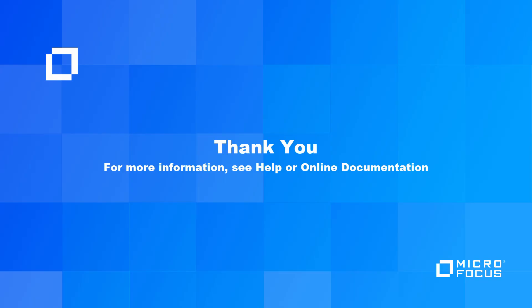For more information on the Dashboard feature, refer to the Help or online documentation. Thanks for watching.